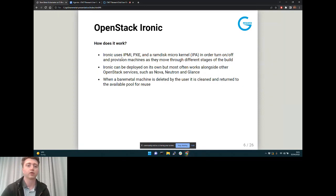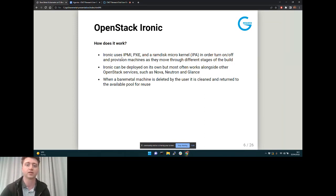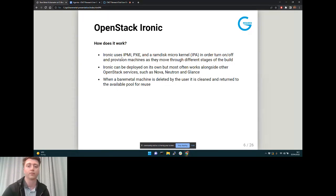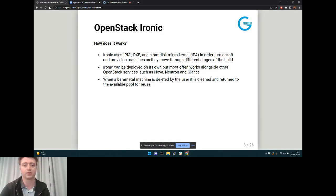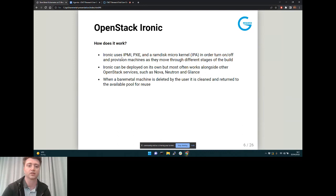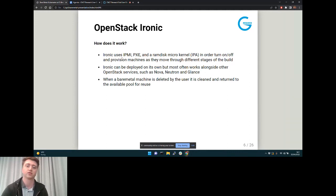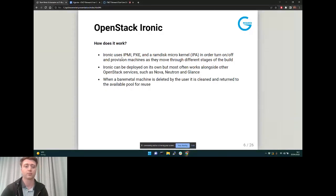How does it work under the hood? Ironic uses IPMI and PXE along with a RAM disk image. It turns machines on and off and moves them between different networks as they move through different parts of the build. Ironic can be deployed standalone, but most commonly in a production environment it sits beside other OpenStack projects such as Nova, Neutron, and Glance. Nova is for deploying VMs, Neutron is networking, and Glance is an image catalogue.